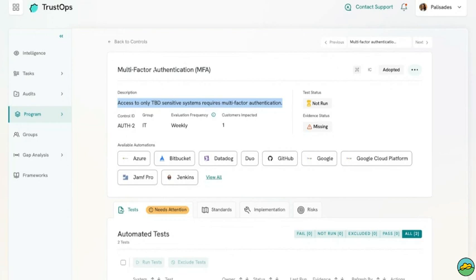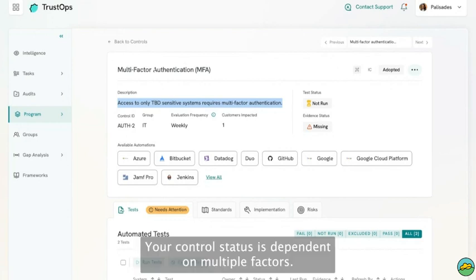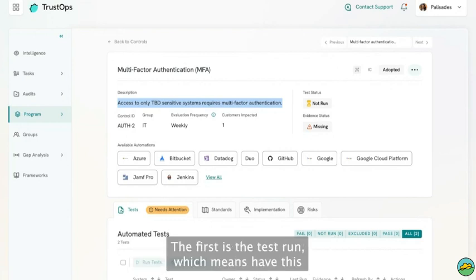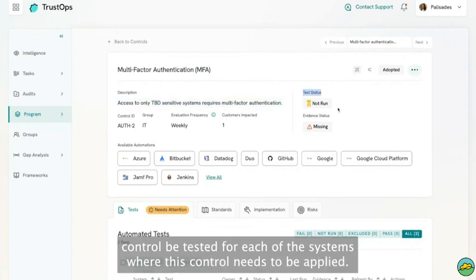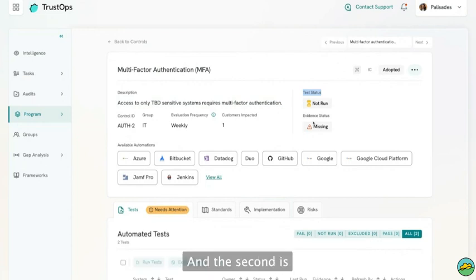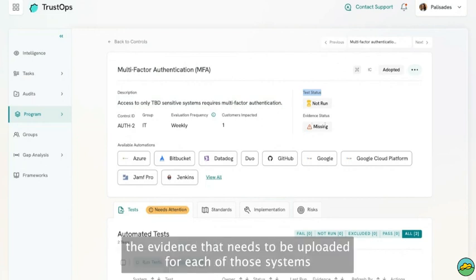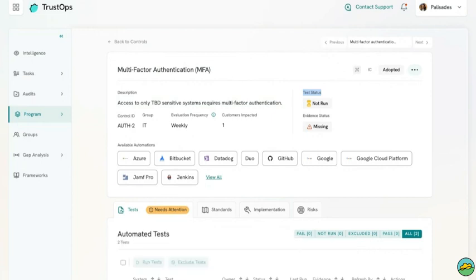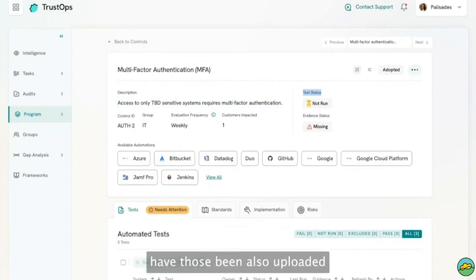Your control status is dependent on multiple factors. The first is the test to run, which means has this control been tested for each of the systems where this control needs to be applied. And the second is, has the evidence that needs to be uploaded for each of those systems also been uploaded?